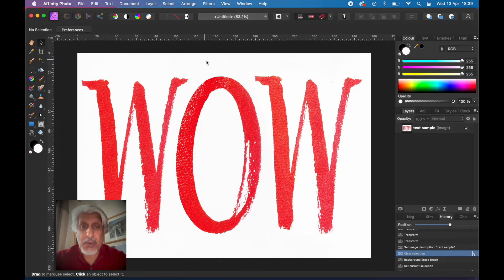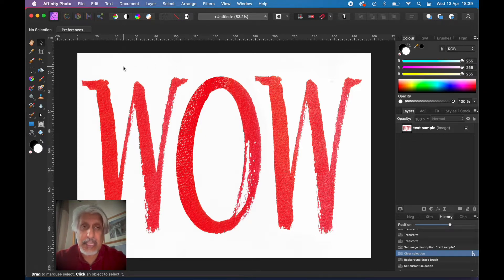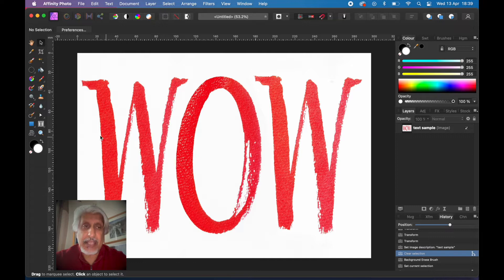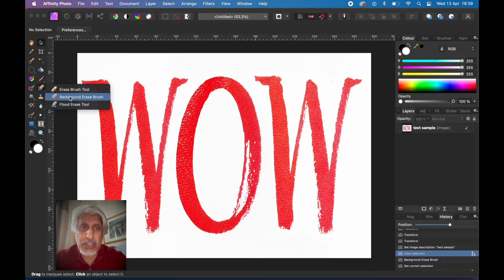You don't want the background, so what's the quick way of doing that? Now you've got a number of options of course. You could just do a flood selection, select all the white, remove it that way and see if that works well. Or you can use, if you look into your erase brush, you've also got a background erase brush.